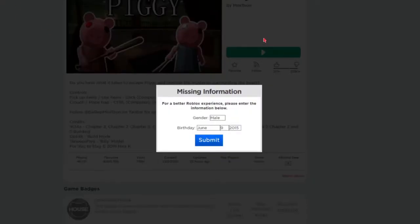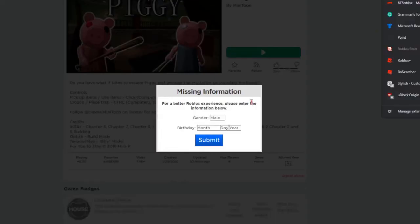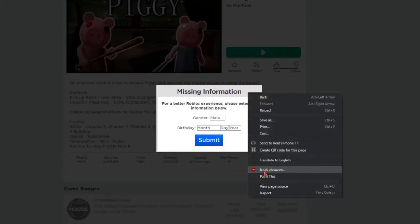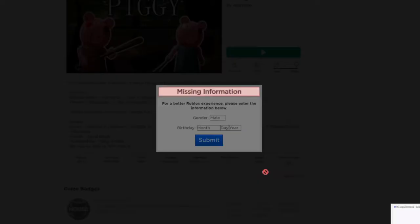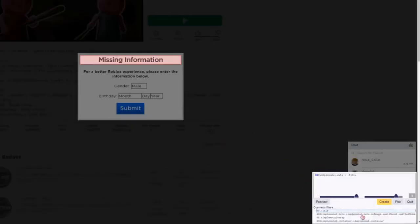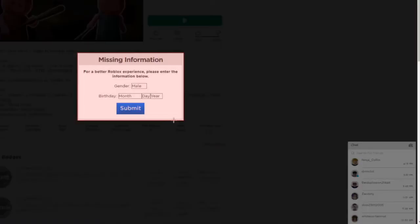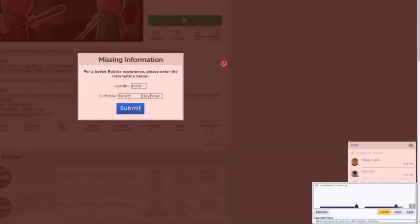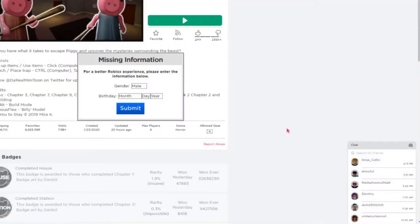Left-click on the uBlock Origin icon and click 'Block Element'. Once you've done that, you can come down here. Then you need to click 'Pick' and select the element right here, then click 'Create'.